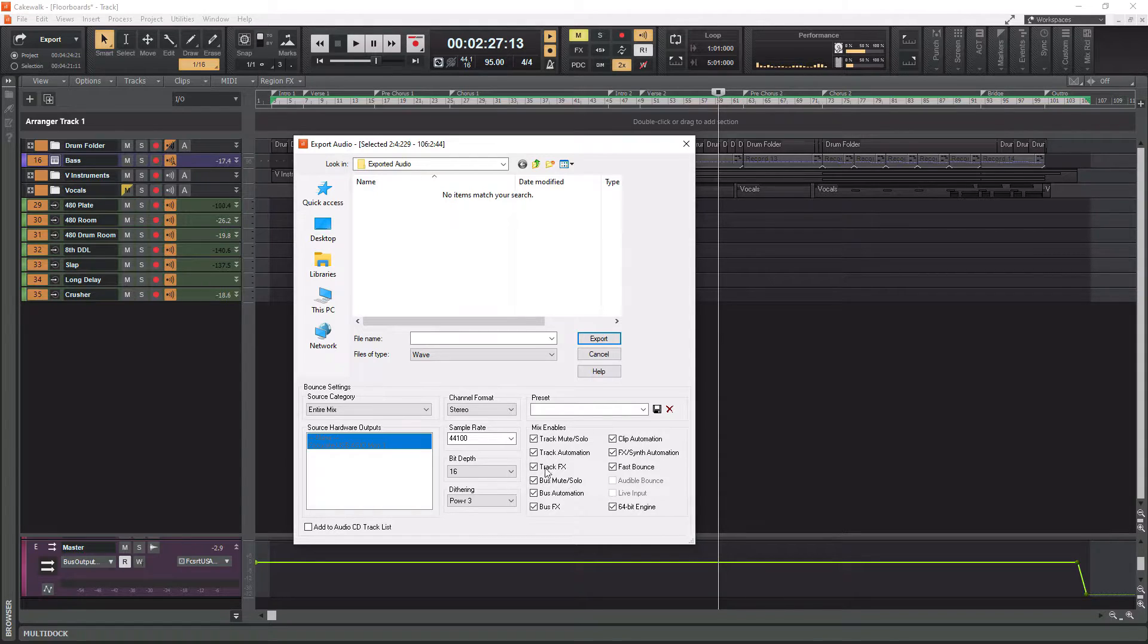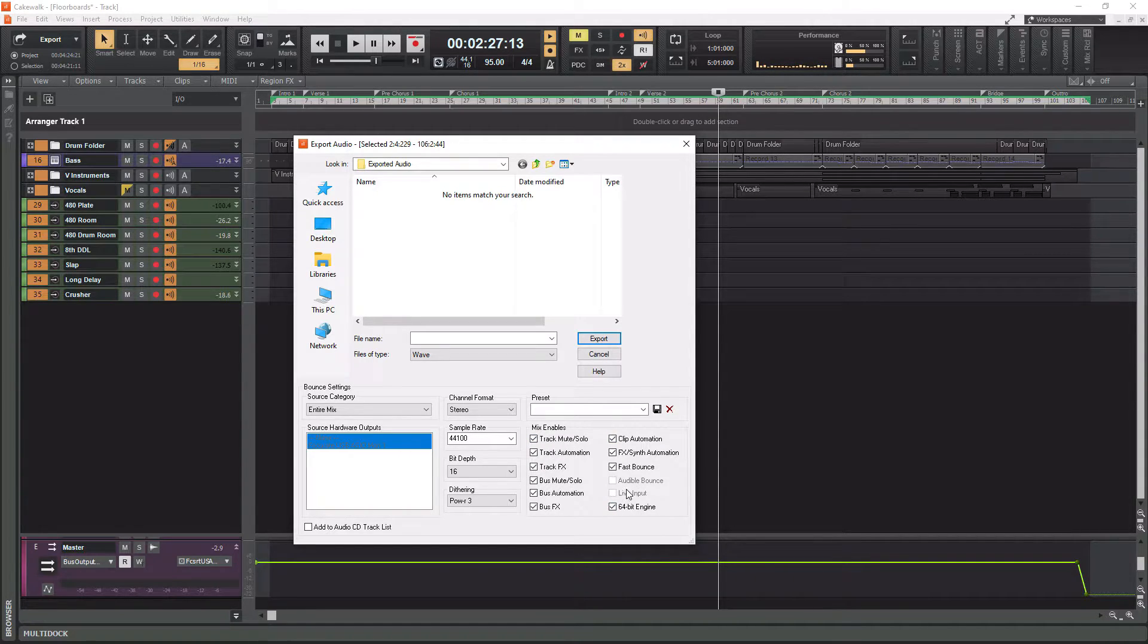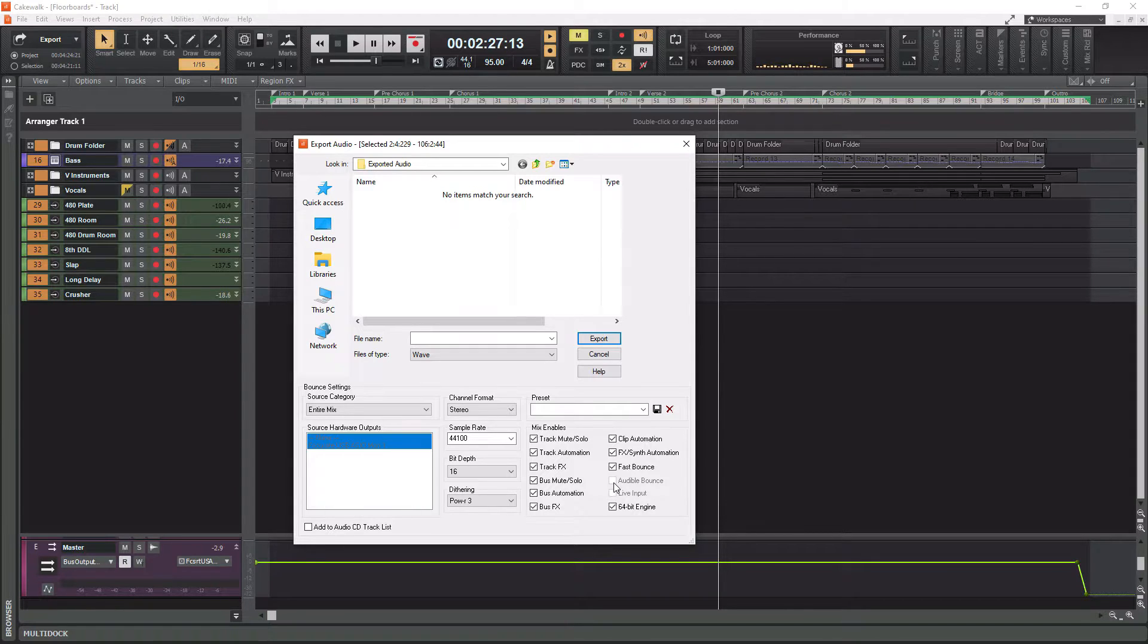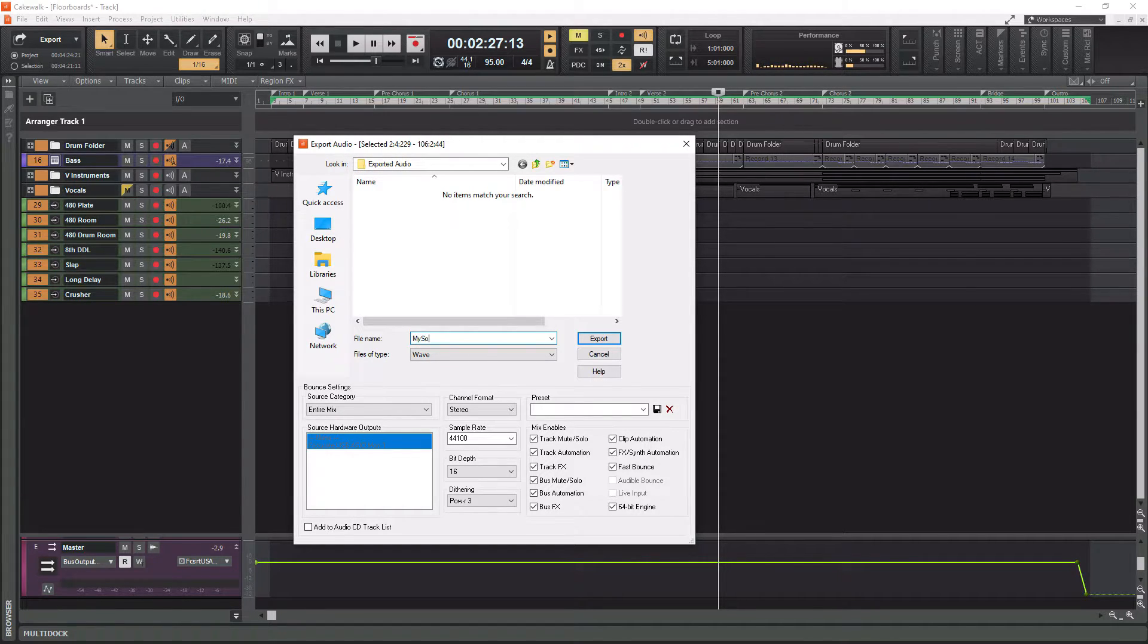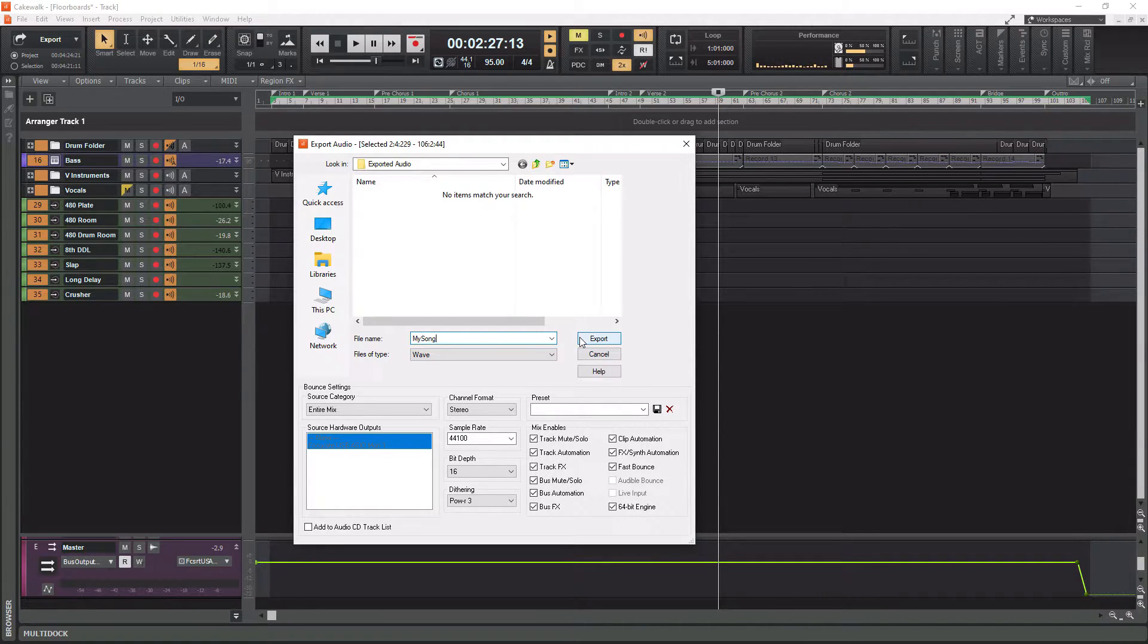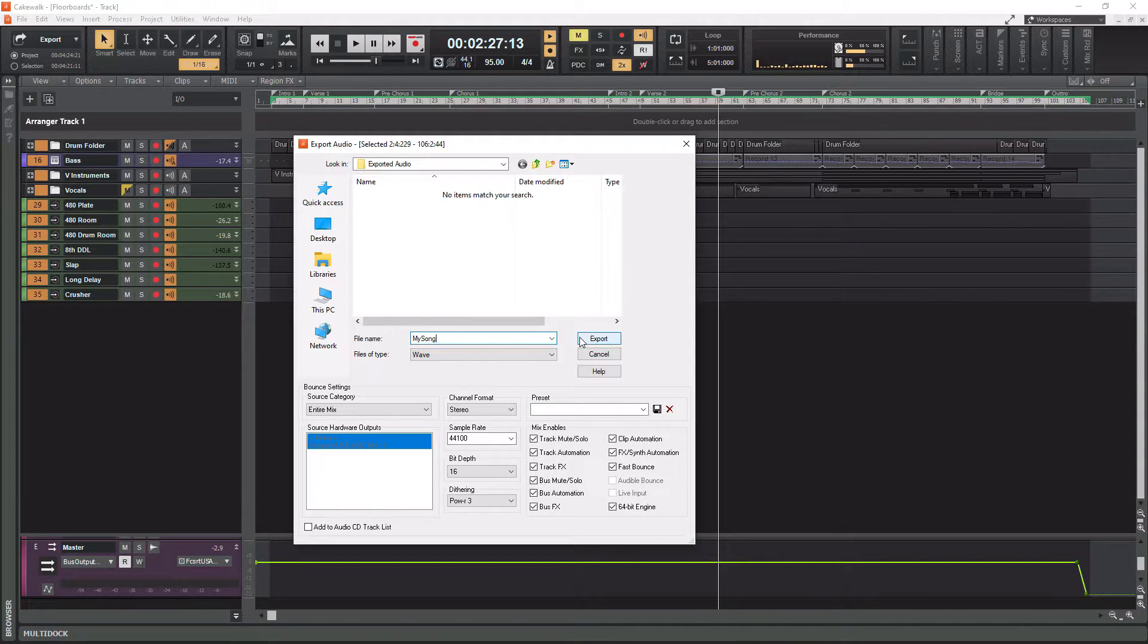And then you're going to want to have all this stuff checked here. I have it now. That's going to make sure that all your effects and all of your mixing, all your automation, all this stuff is applied. So that's definitely what you want. Select your folder, give it a name, my song, and then simply hit export. And that is it. That is all there is to exporting a complete song within cakewalk. So let's move on to our last thing, which is going to be exporting stems.